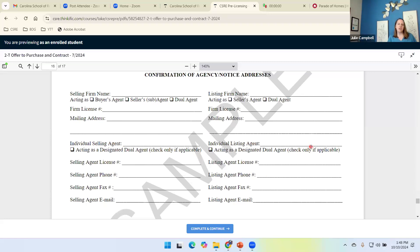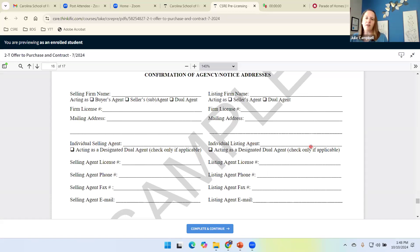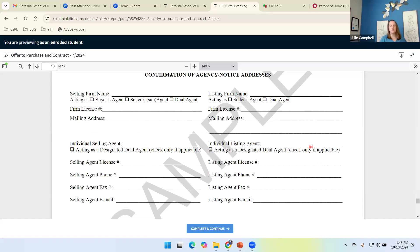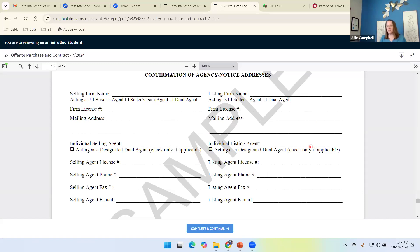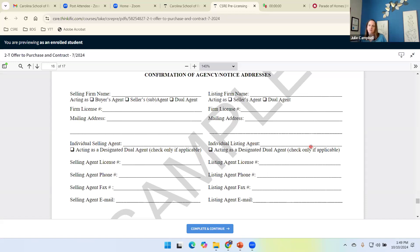And then we go through that same little exercise on the right with the listing firm. What their role is. What's the firm's role? They acting as the seller's agent or the dual agent with the firm license number. Individual listing agent acting as the designated dual agent. And then that agent's contact information.